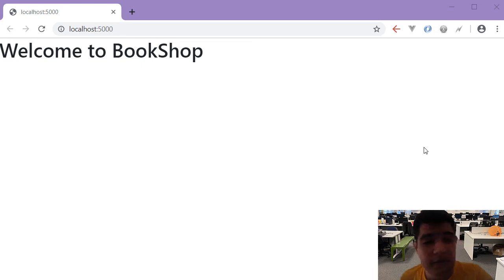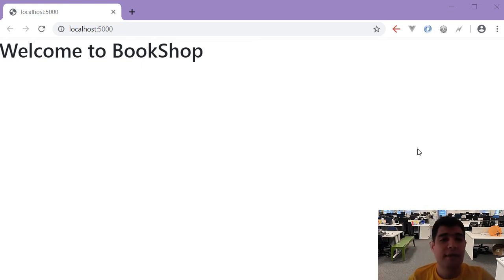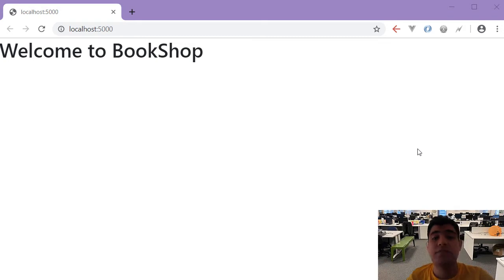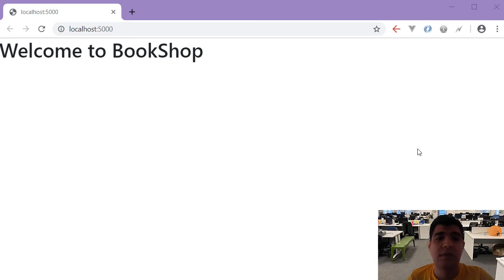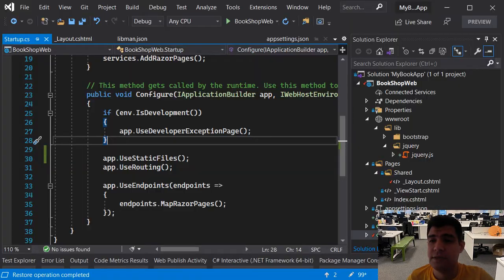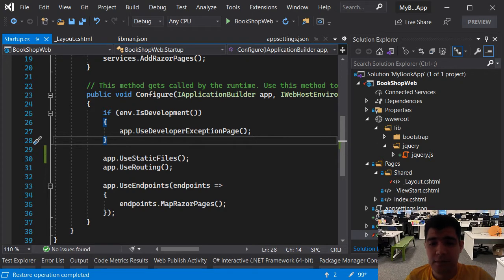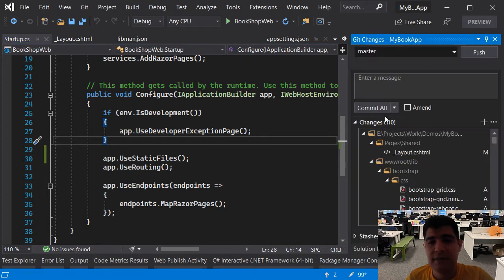Welcome back to my channel. In this video we are going to continue the project by adding Vue.js first and then we are going to use MongoDB as our database.